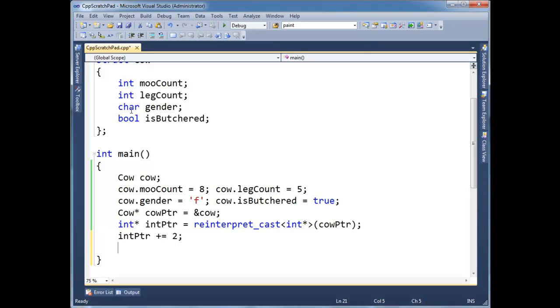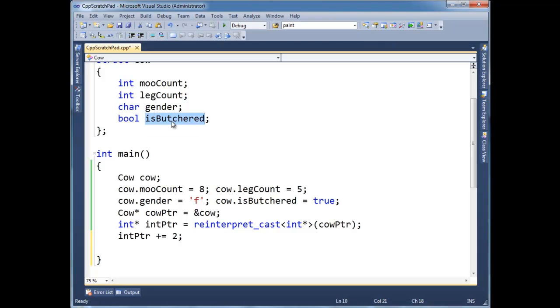Because that's how pointers work, int pointer arithmetic. So now int pointer is actually pointing to the four bytes defined by gender. And remember, gender is a char and char is one byte. And then the next char is going to be my bool. The compiler does some packing here.